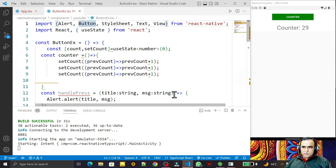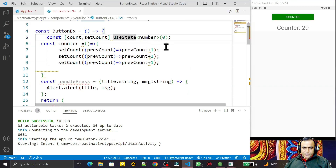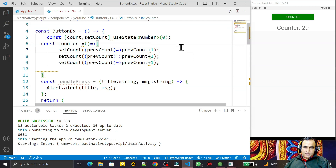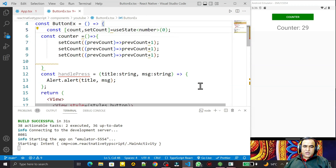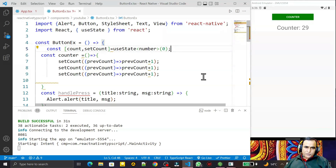Hello friends, welcome to my channel — a channel for learning simple coding. If you find this video helpful, please like, share, and subscribe. In the last video we saw how to use useState in React Native with TypeScript. Now in this video we are going to learn how to use TextInput in React Native with TypeScript.